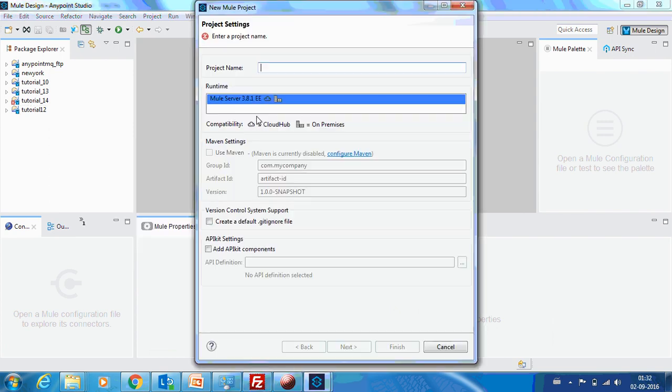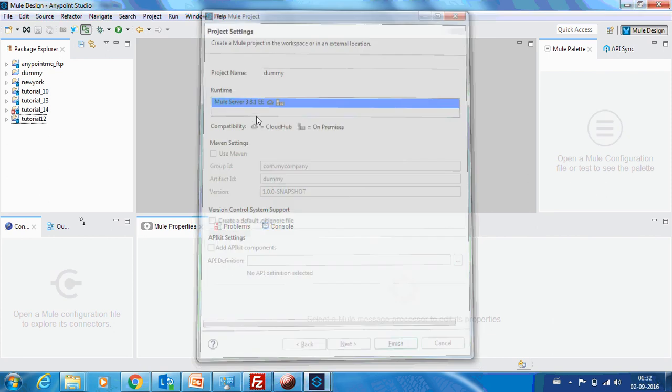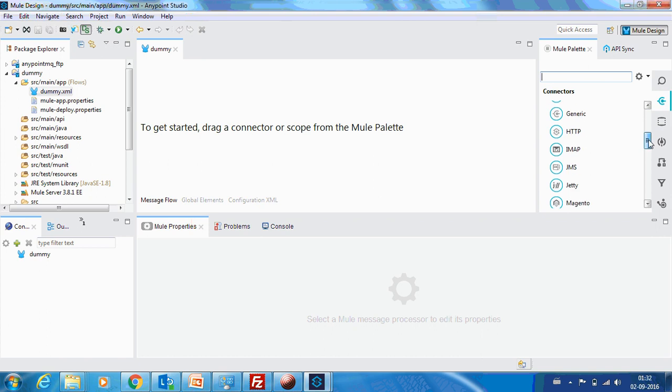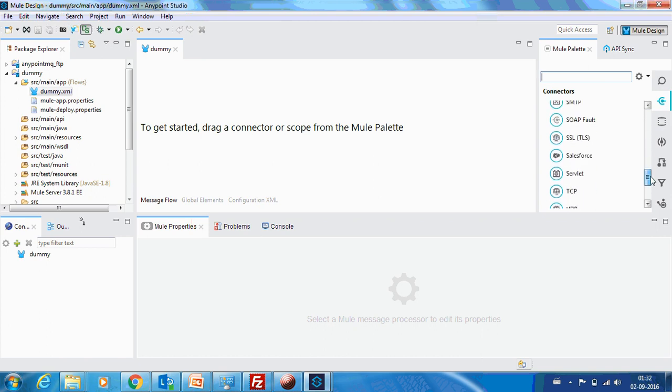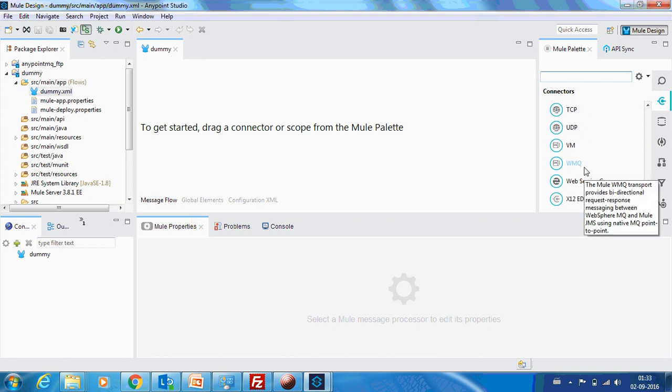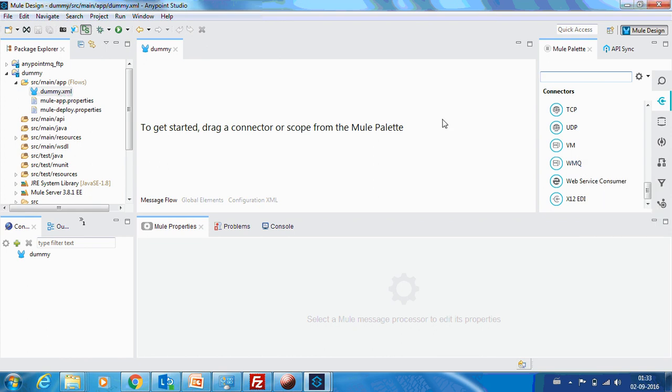You can see the list of connectors over here. It has got Salesforce, everything, and now I need Workday to be connected because my organization has introduced Workday and I need to have a Workday connector. So how to download those connectors? That's where this Exchange is helpful.